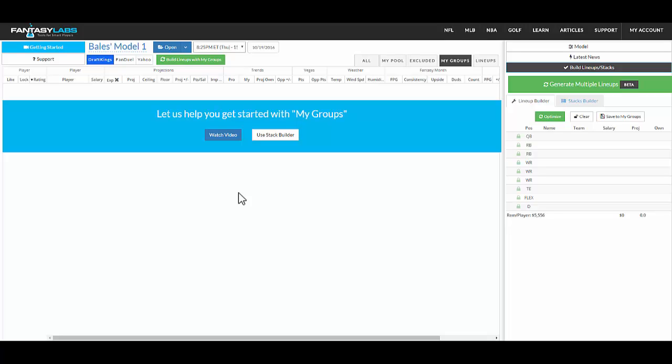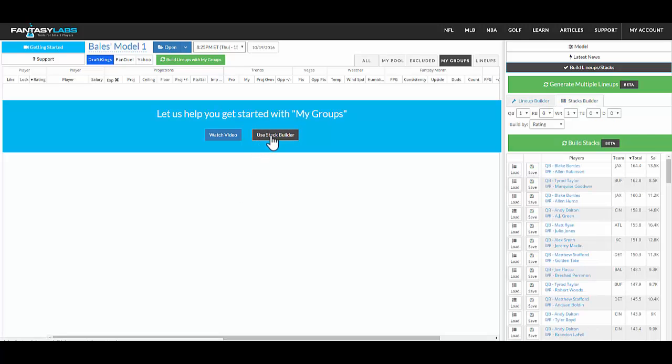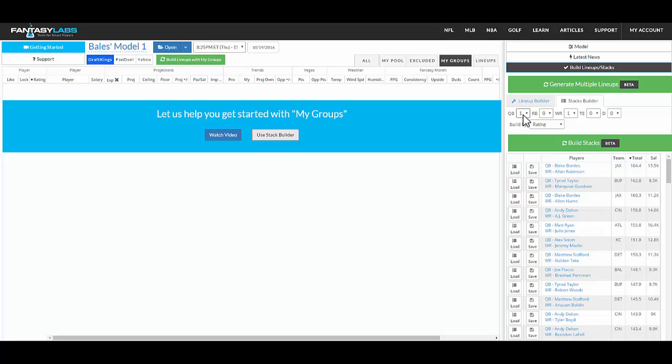And so in different sports, there's different ways to create the groups. In sports that have traditionally stacks that people build like NFL and MLB, we have a stack builder. And so you can go here and based off of your model, you can build stacks. These are true team stacks. So you can click, I have quarterback receiver selected. So these are the top quarterback receiver combinations based on my model.